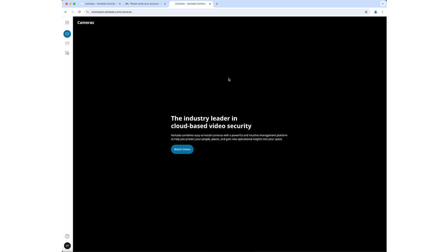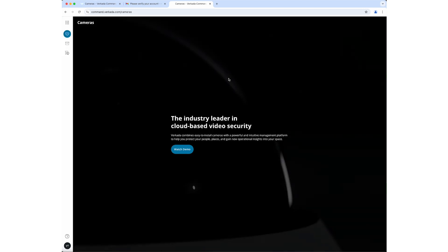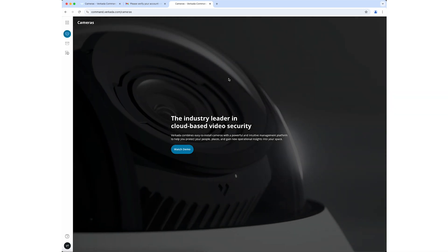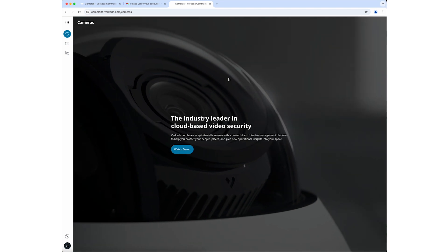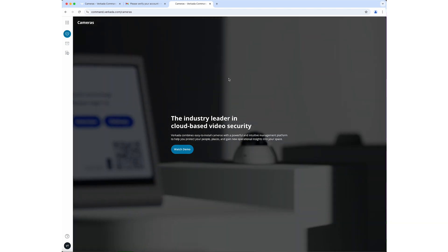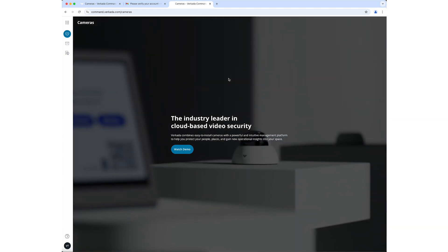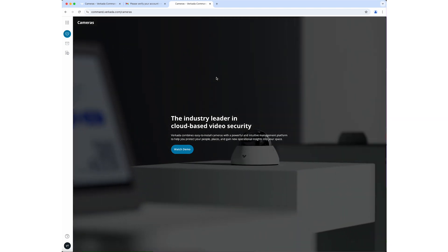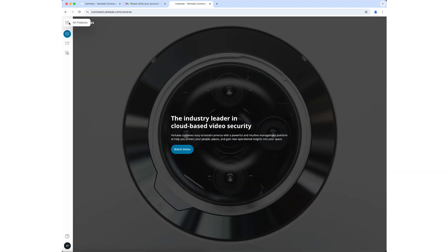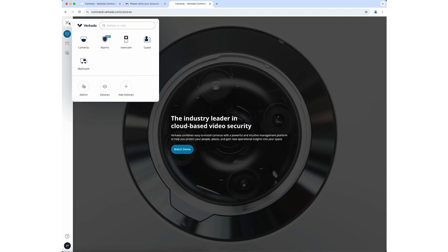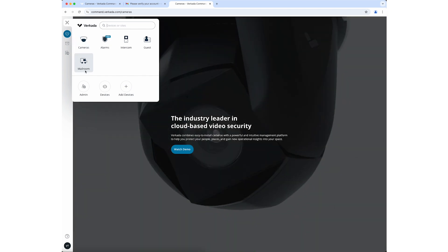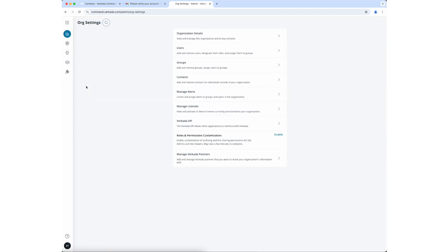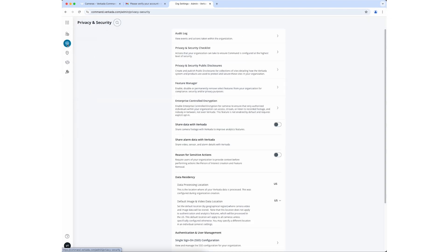Once you're logged into command, we recommend going through the Privacy and Security Checklist to make sure your organization is configured to be as secure as possible. Start by clicking on the Products menu, going to Admin, then Privacy and Security, then Privacy and Security Checklist.